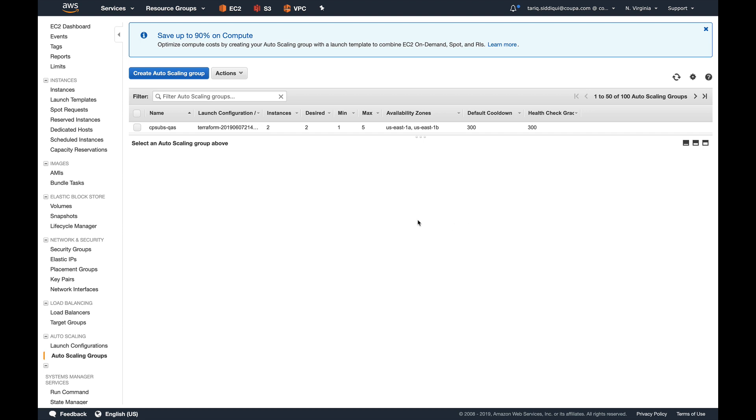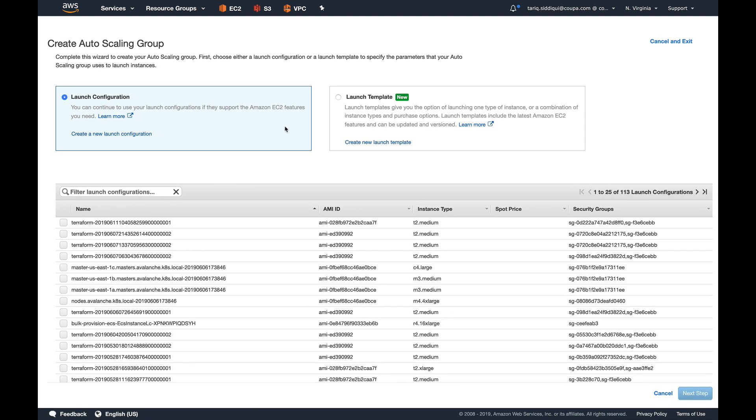Okay, so as you can see, I'm already in my AWS console and I'm in my auto scaling group. What I'll do is I'll create an auto scaling group. Now you can see there are two options instead of one.